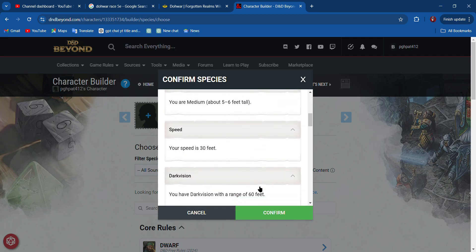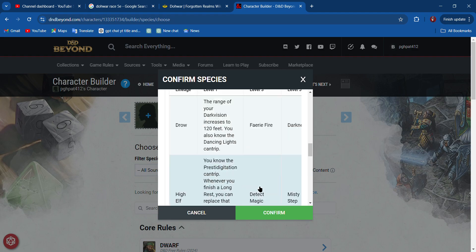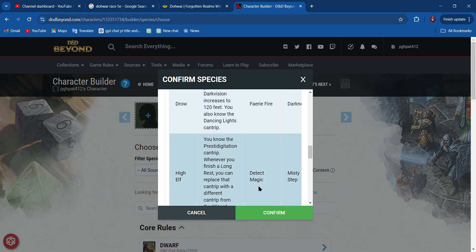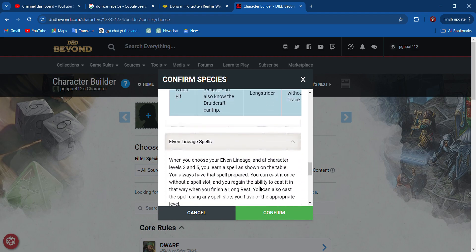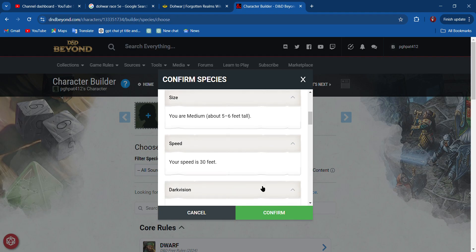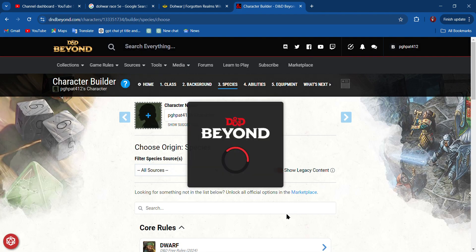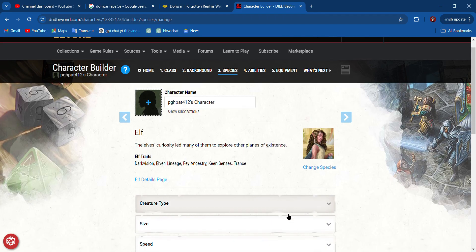Humanoid, speed, dark vision, Elven Lineage. You get Faerie Fire, Detect Magic, or Longstrider. That's pretty nice. I'm going to go ahead and say yes. So we're an elf.